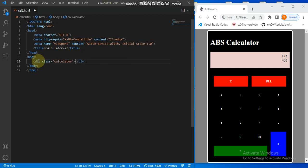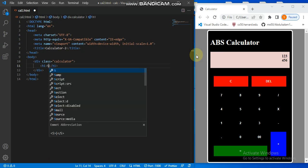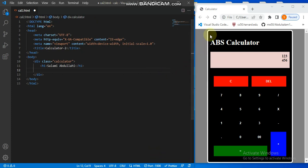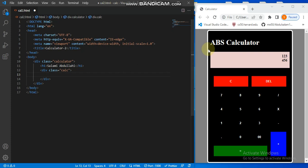The calculator class div will be holding everything. Inside it I'll have the h1 element — I'll personalize it by putting a name there, such as Salami Abdullah. Then after that I'll have my main calculator container div, whose class name is 'calc', which will hold two child elements.